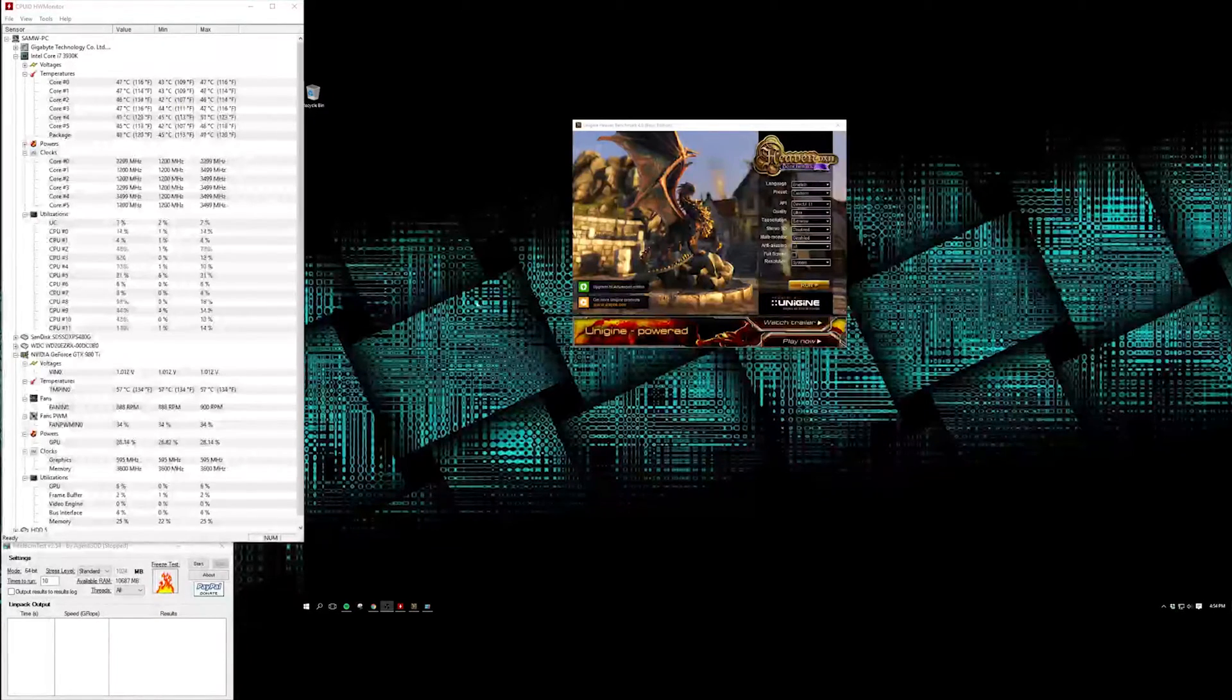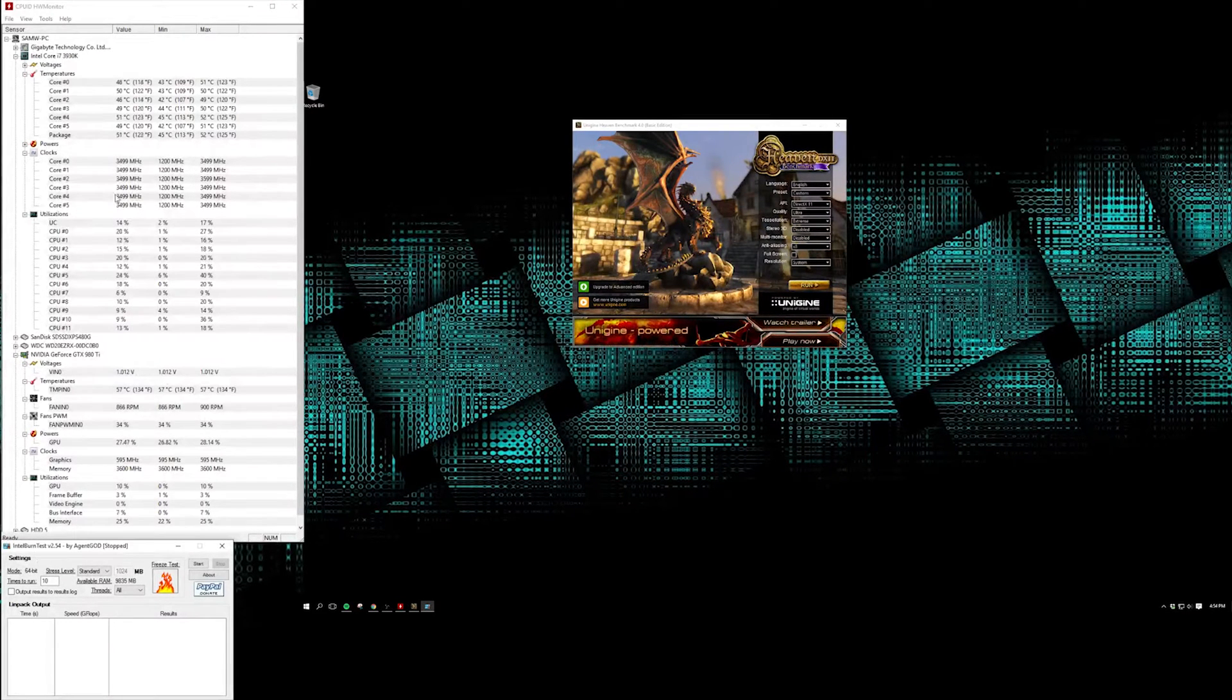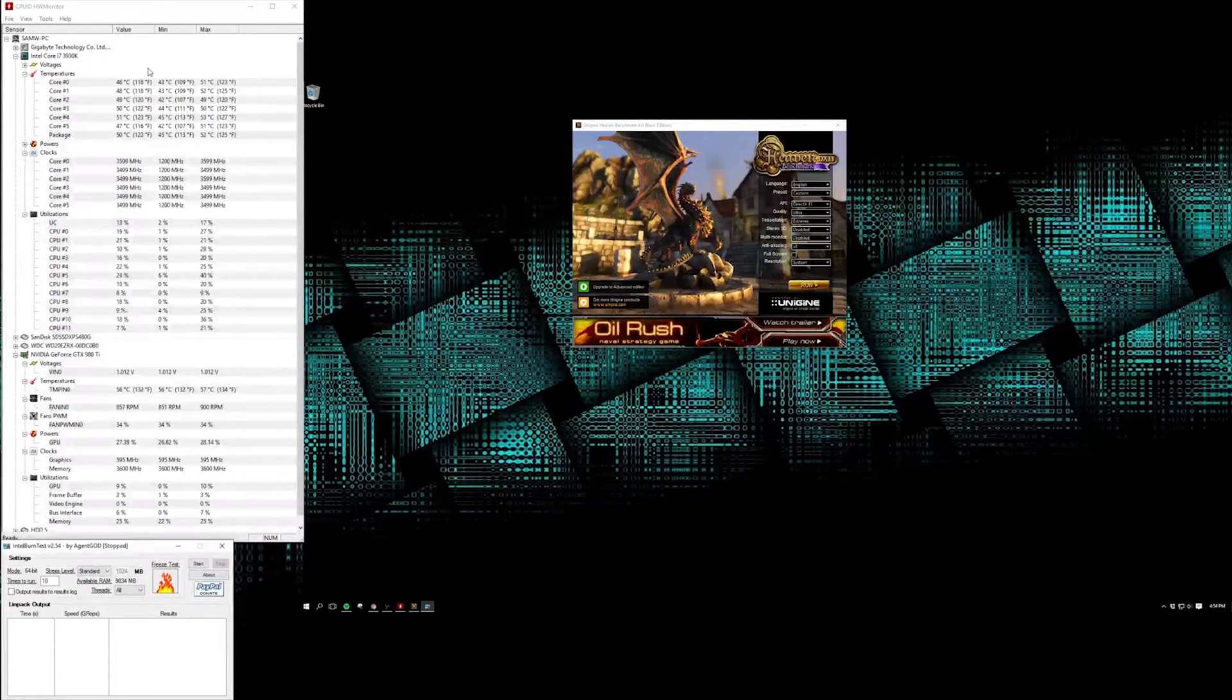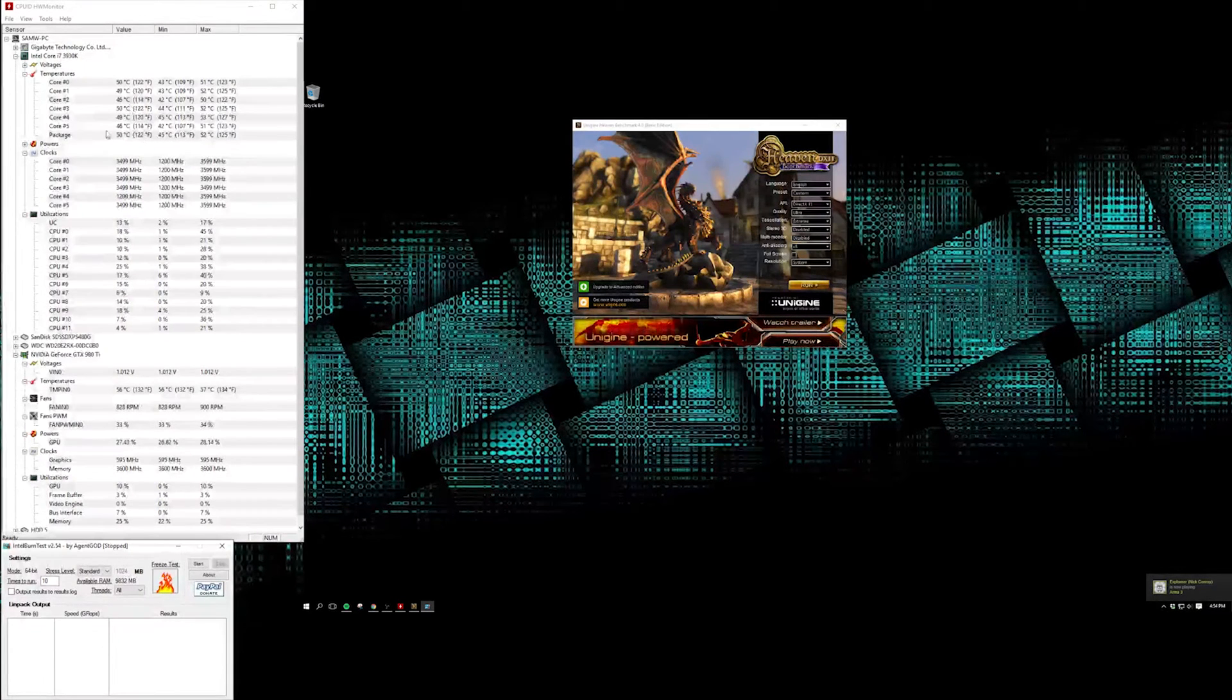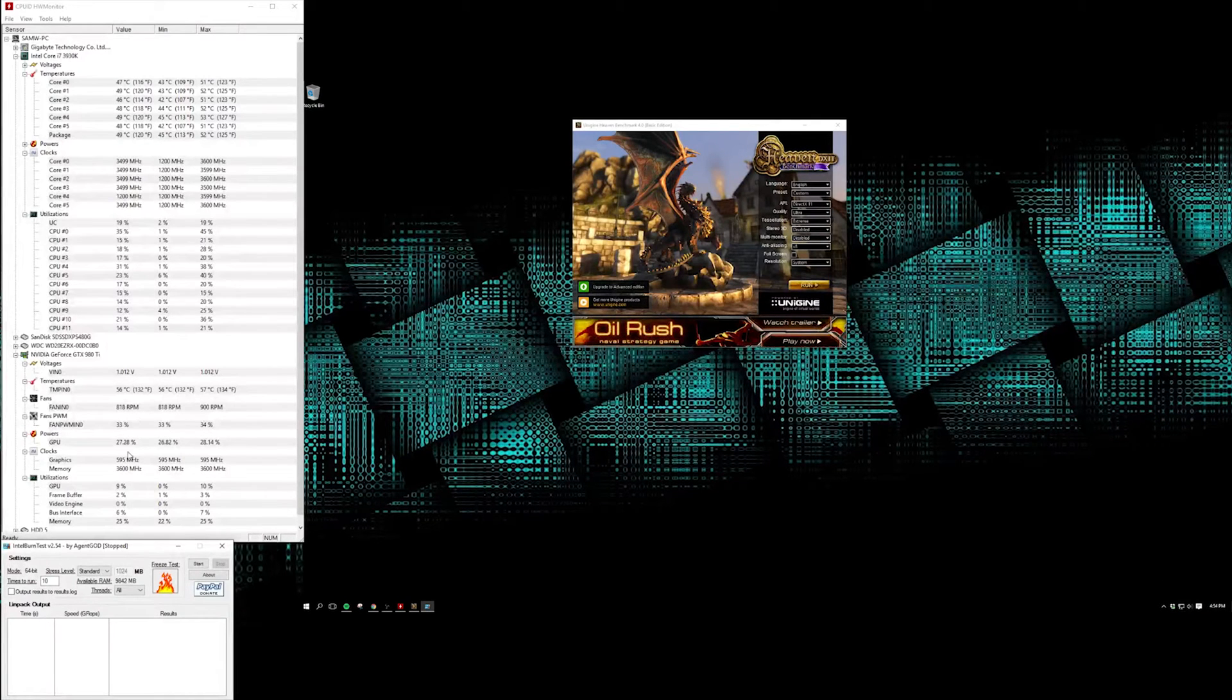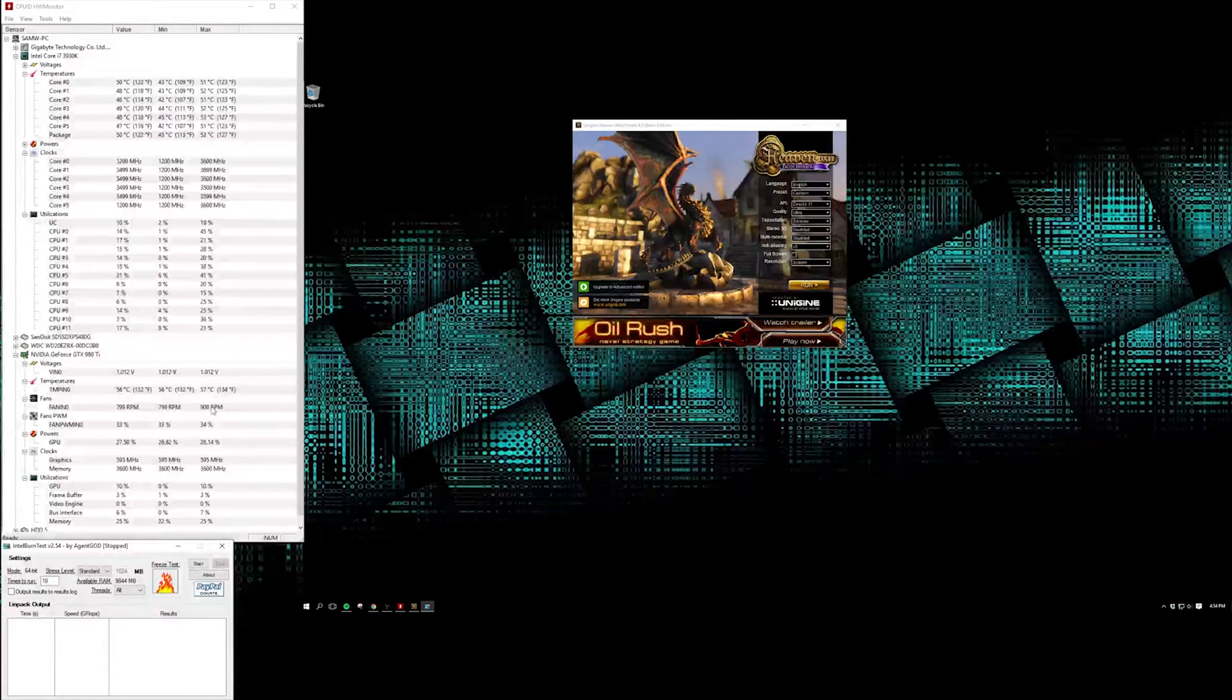Alright, so to run these tests, I'm going to be running Heaven Benchmark 4 and the Intel burn test, and then I've got a whole lot of hardware monitors set up here. So we've got an idling temperature on the CPU between about 43 and 50 degrees Celsius. A good one to look at is package here, and then on the other side we've got the GPU, and that's running at about 56 degrees on idle.